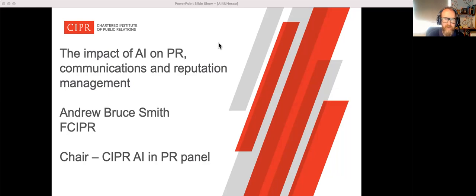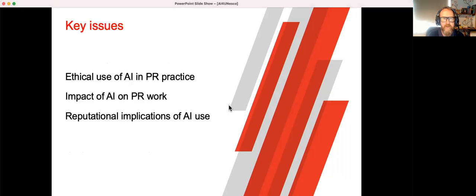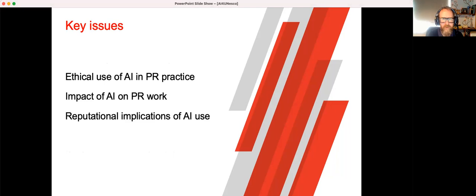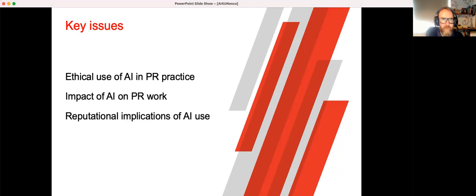In this session, I'd like to focus on three core areas: the ethical use of AI and PR practice, the impact of AI on PR work itself, and the reputational implications of AI use. Let's take a look at ethics first.